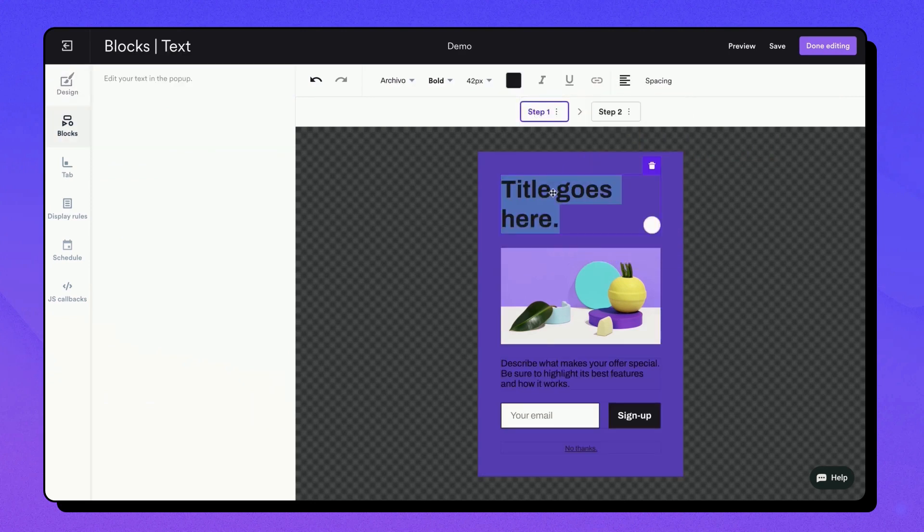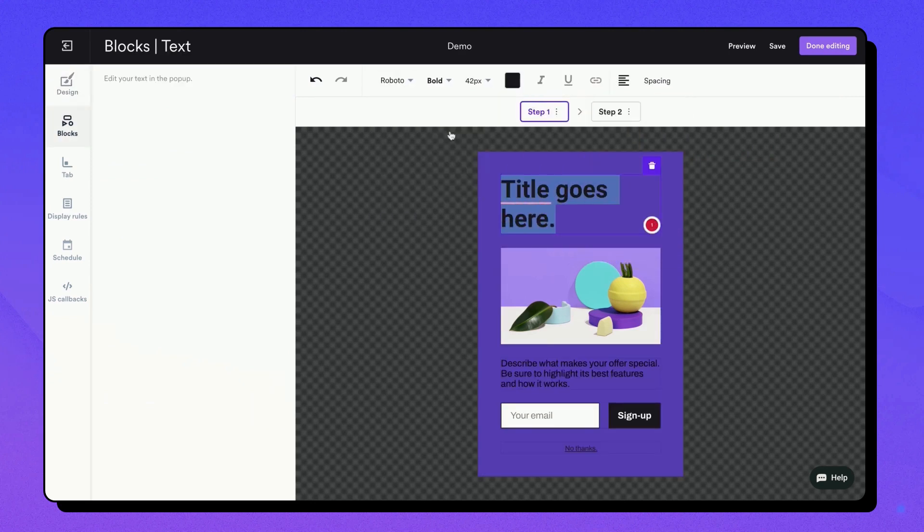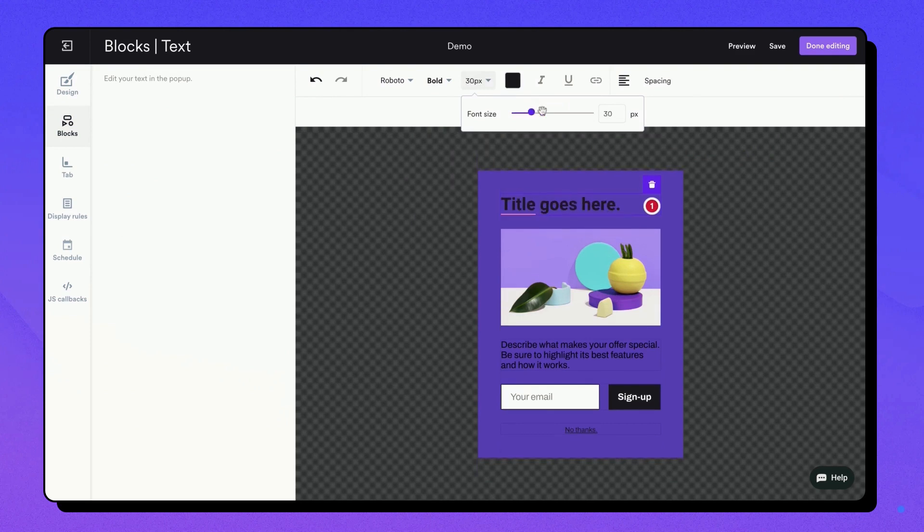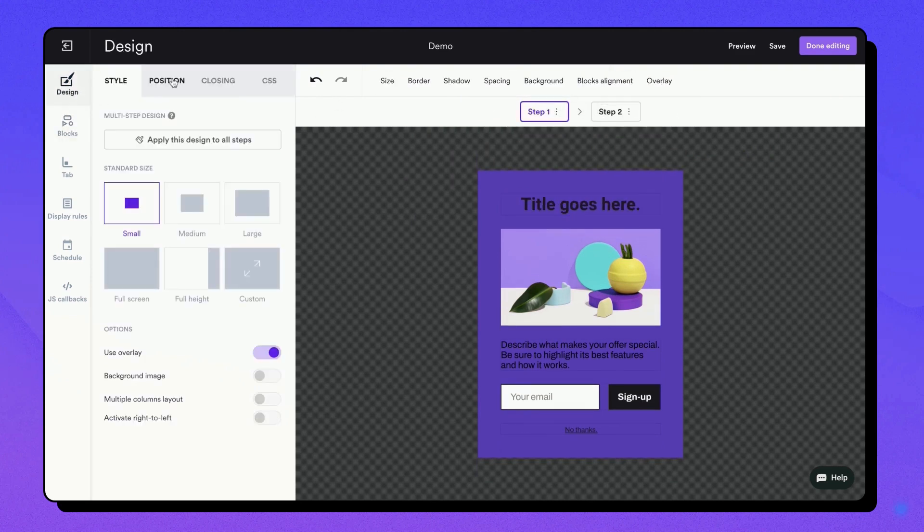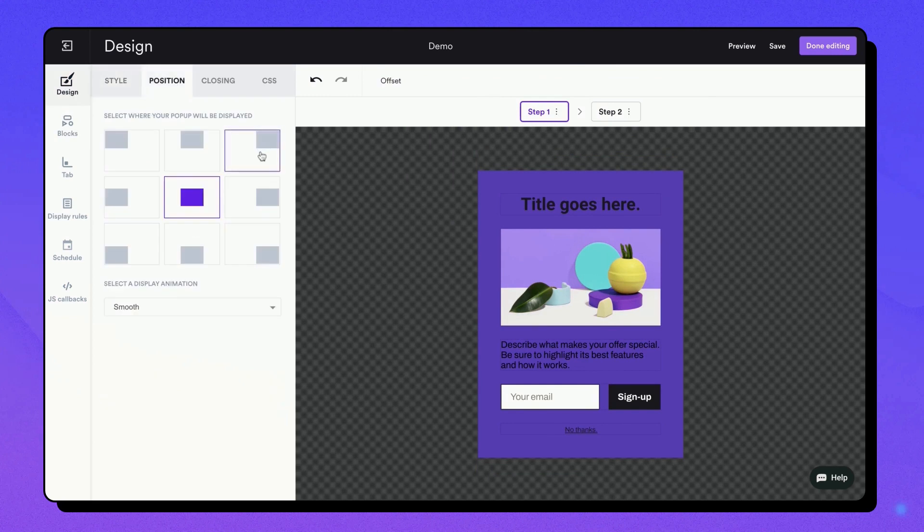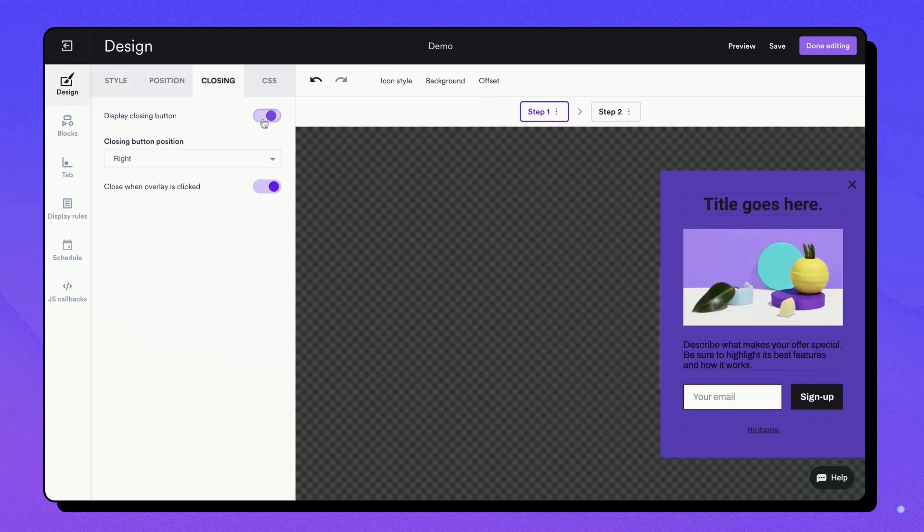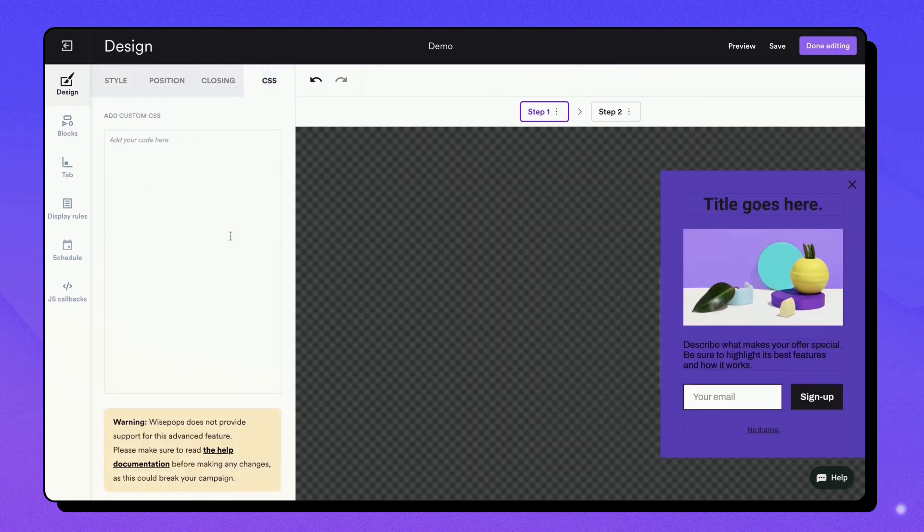At the top, you'll find menus with more customization options like color changes, font adjustments, and spacing. In the left panel, you'll find more design options like positioning, closing options, and a CSS tab to add custom CSS for more advanced design requirements.